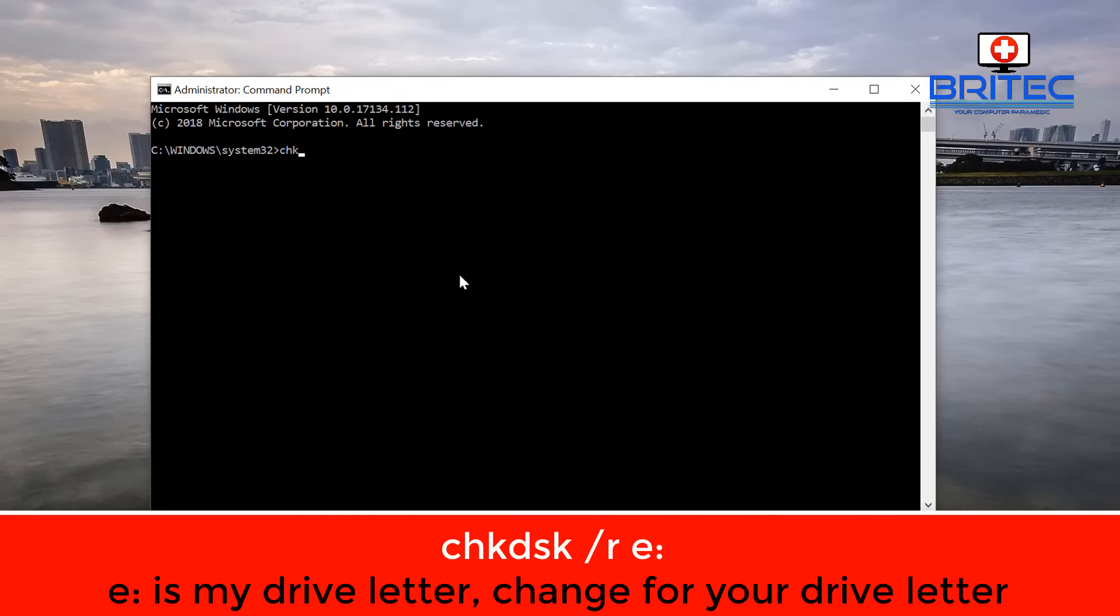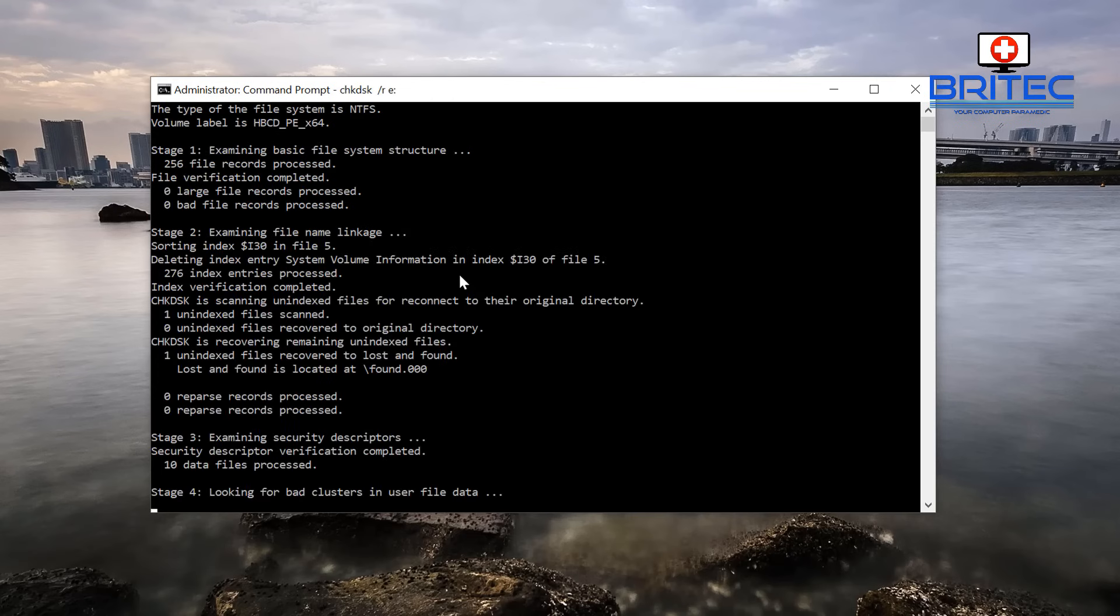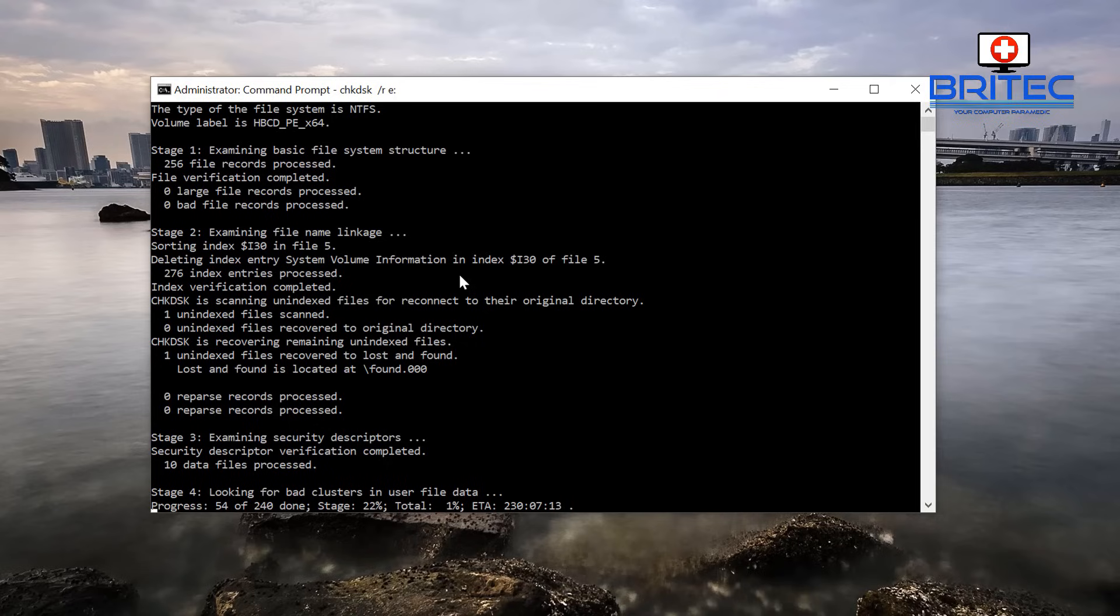And once you've got the Command Prompt box up, what you want to do is type in here 'check disk', that is chkdsk space forward slash R, and then the letter of the drive that you are trying to do a check disk on. In my case it's E. It will run a check disk on that drive. It will take a bit of time so be patient. What it's going to do is go through five stages and test that drive to try to recover.